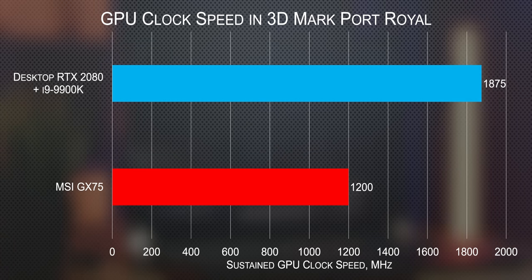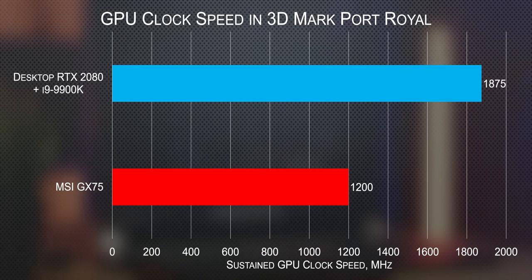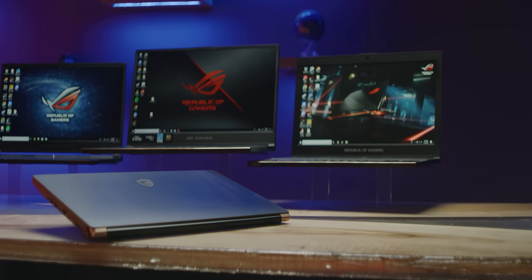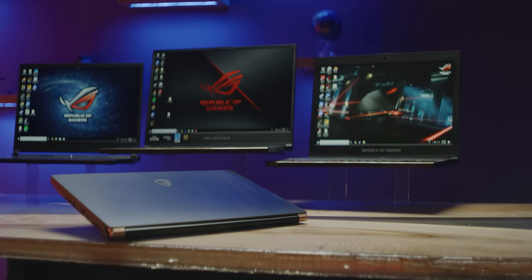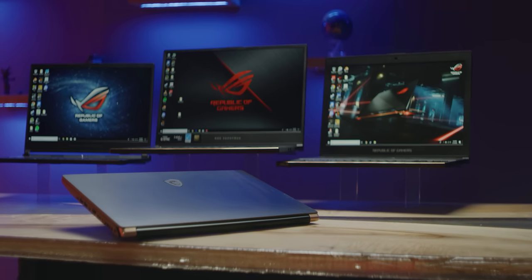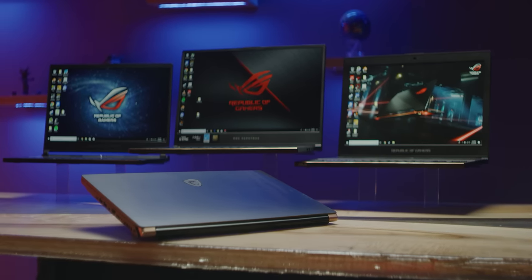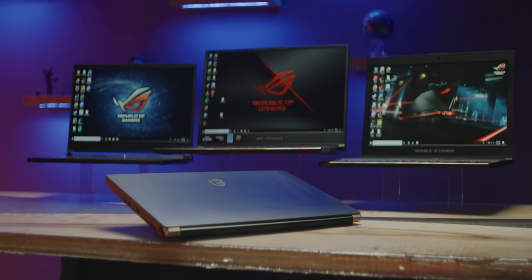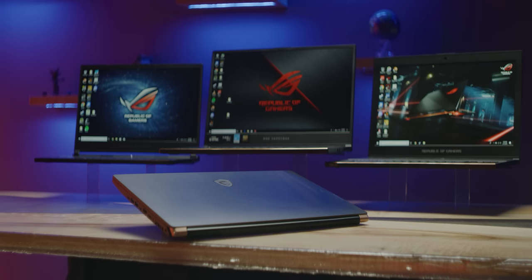Now I could show you guys a bunch more benchmarks of a desktop graphics card expectedly crushing a thin laptop, but we figured it would be a lot more interesting to compare it to other thin and light gaming laptops.